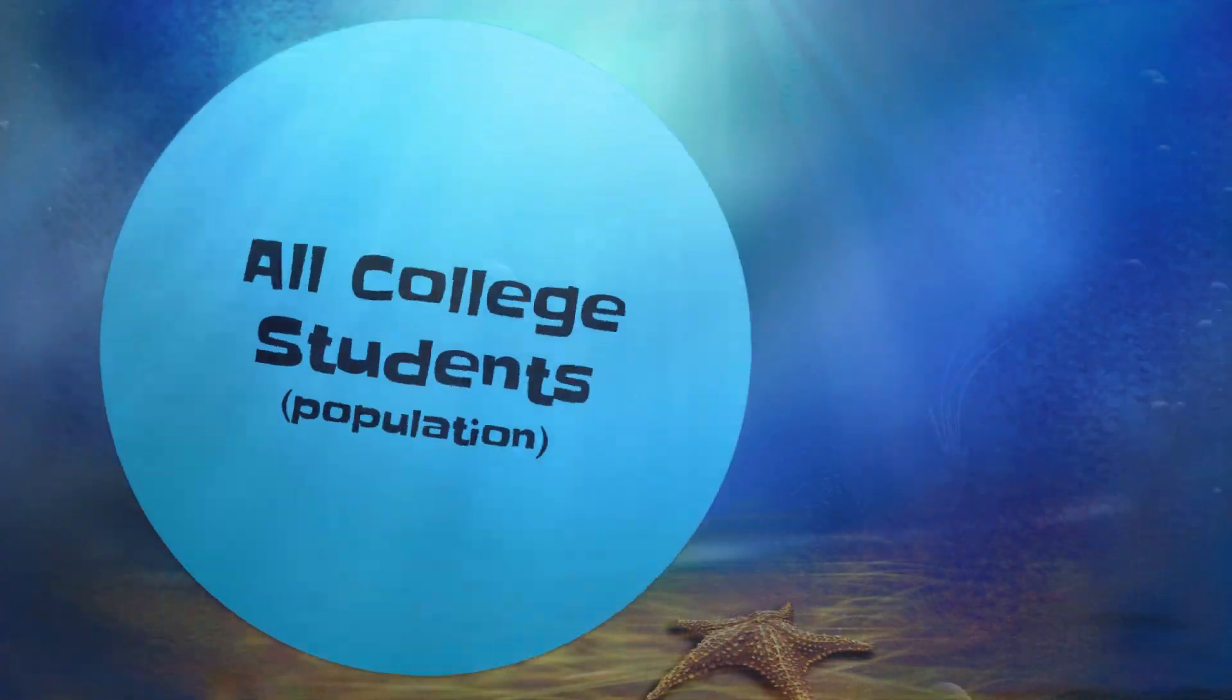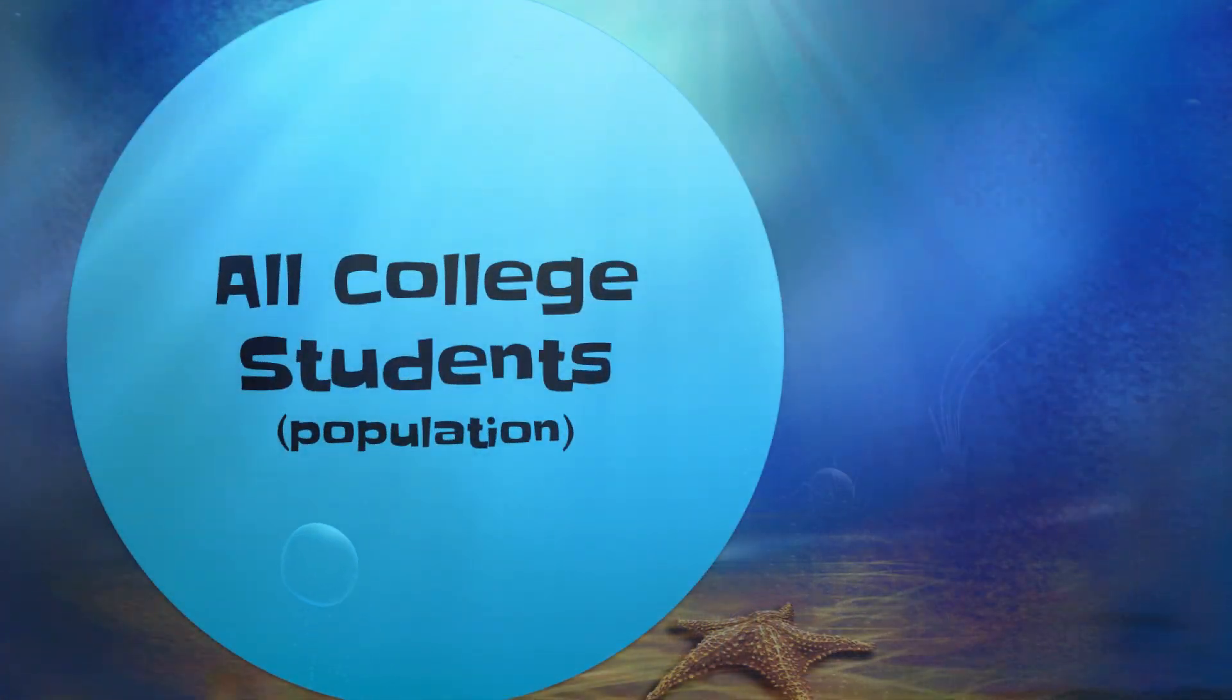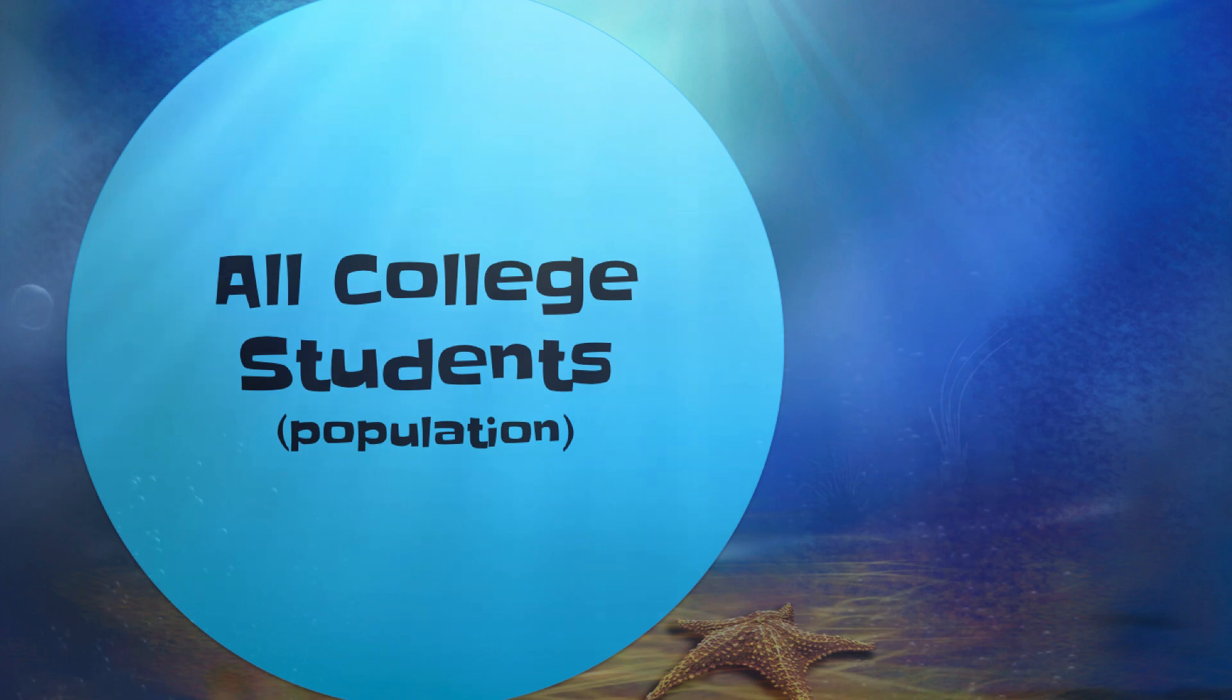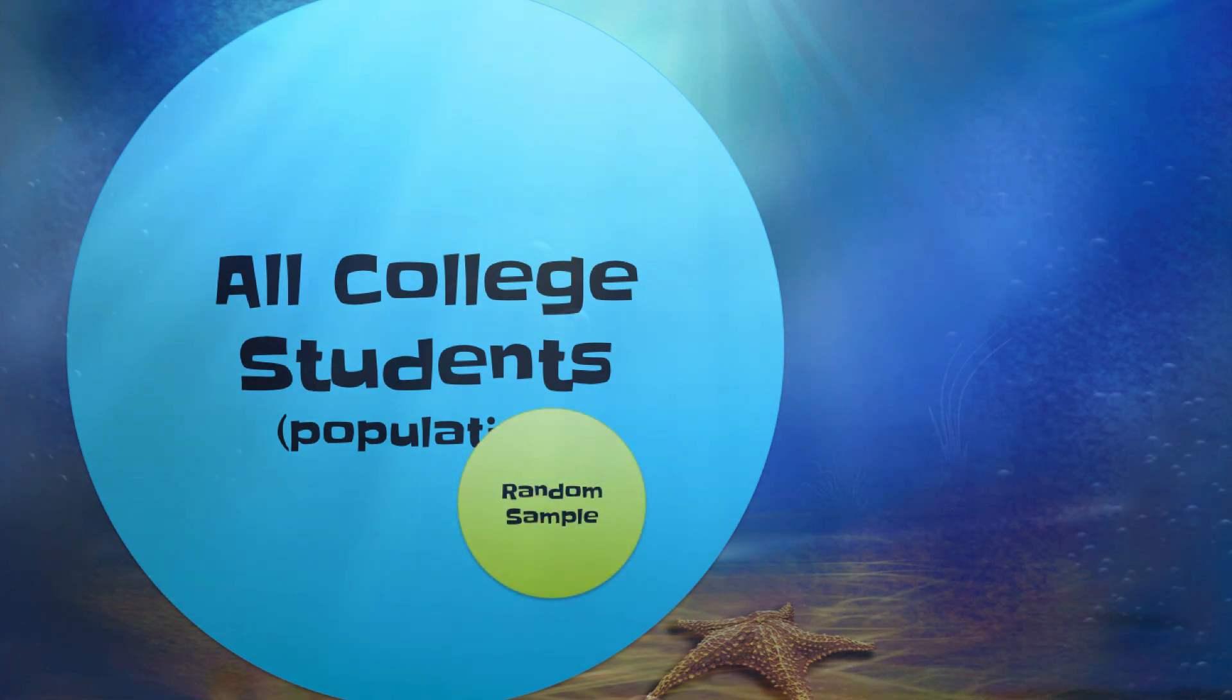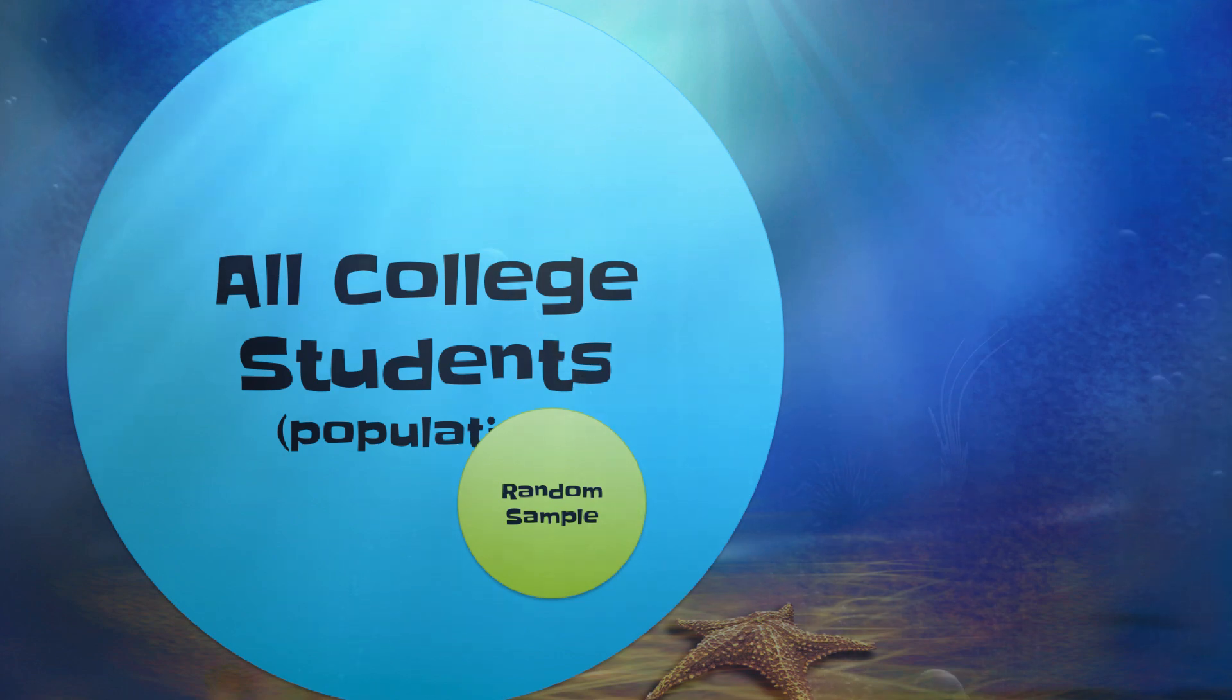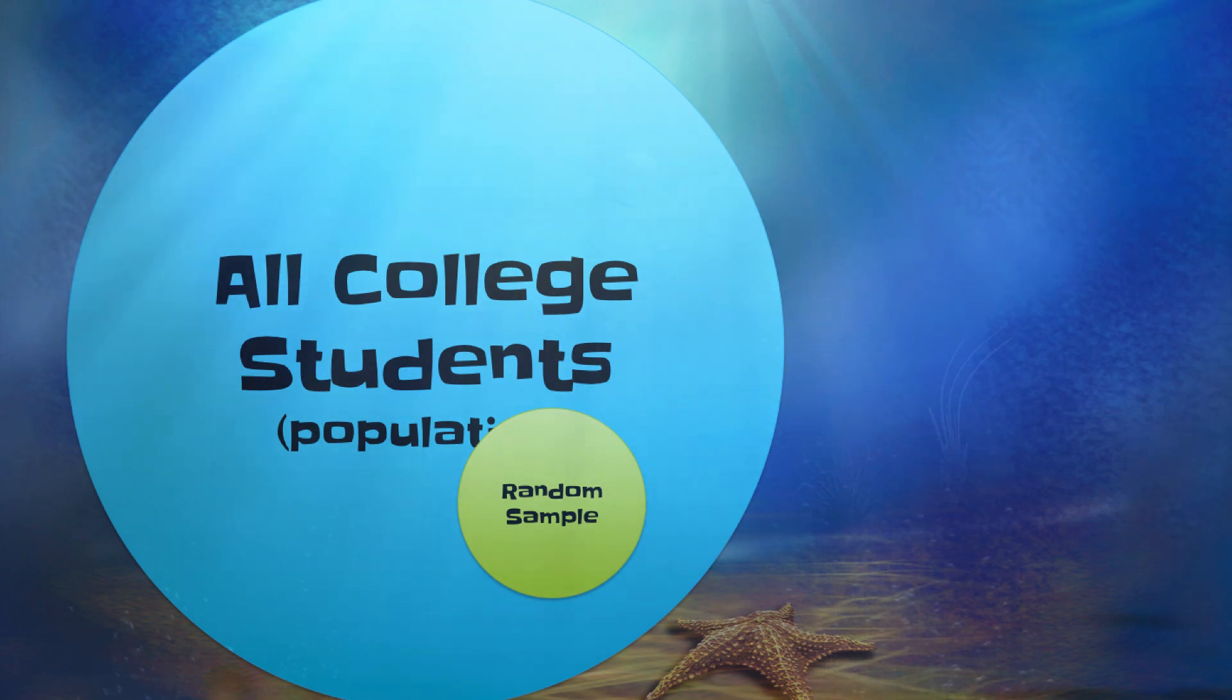In statistics, we want to learn about a population, but instead of measuring everyone, we rely on only a small sample of the entire group. Then we take what we learned from that sample and apply it to the population.